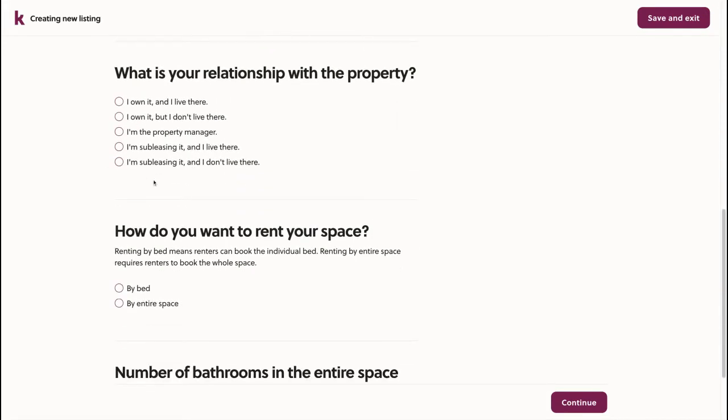Here, we'll choose whether we're the property manager, subletting the space, whether we own it, or perhaps we own it and live there.